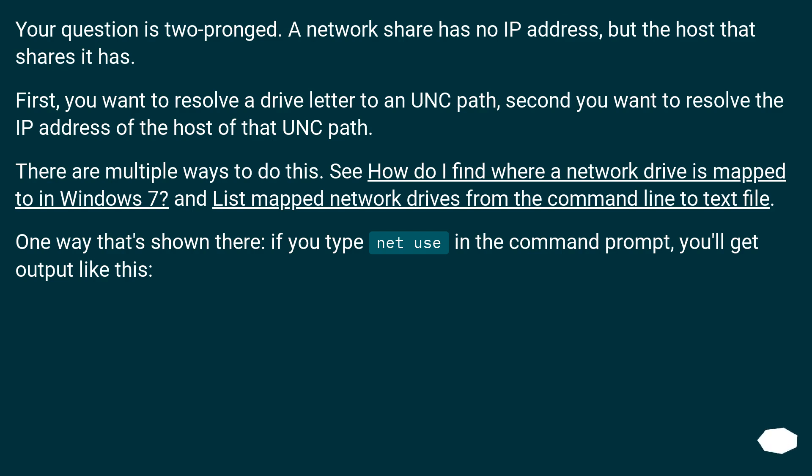First, you want to resolve a drive letter to a UNC path. Second, you want to resolve the IP address of the host of that UNC path.